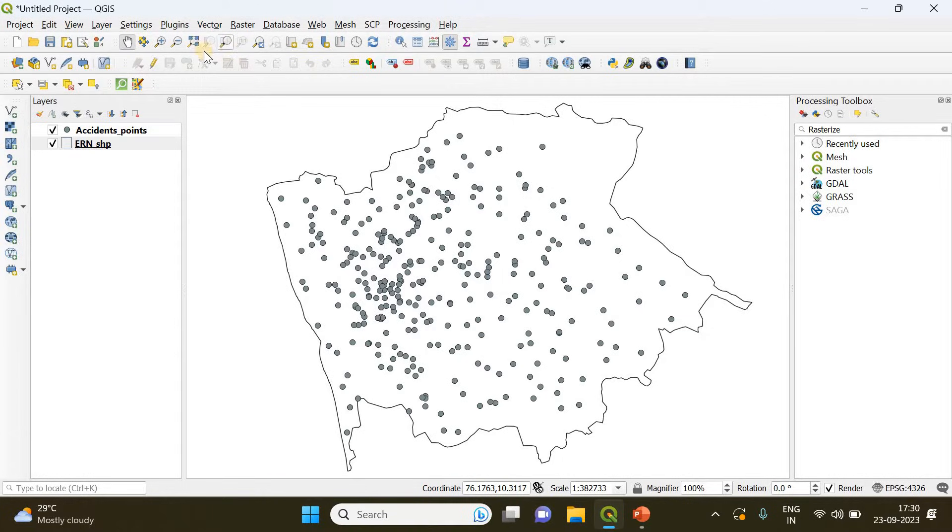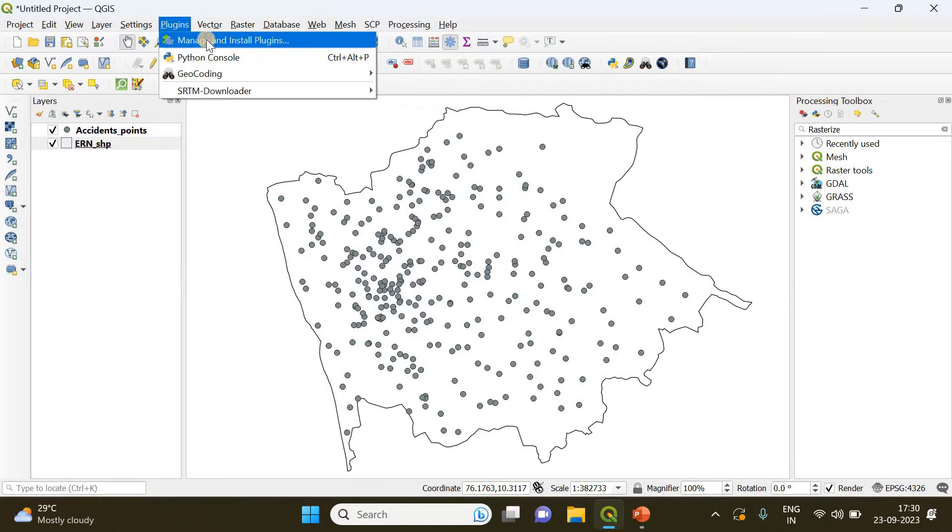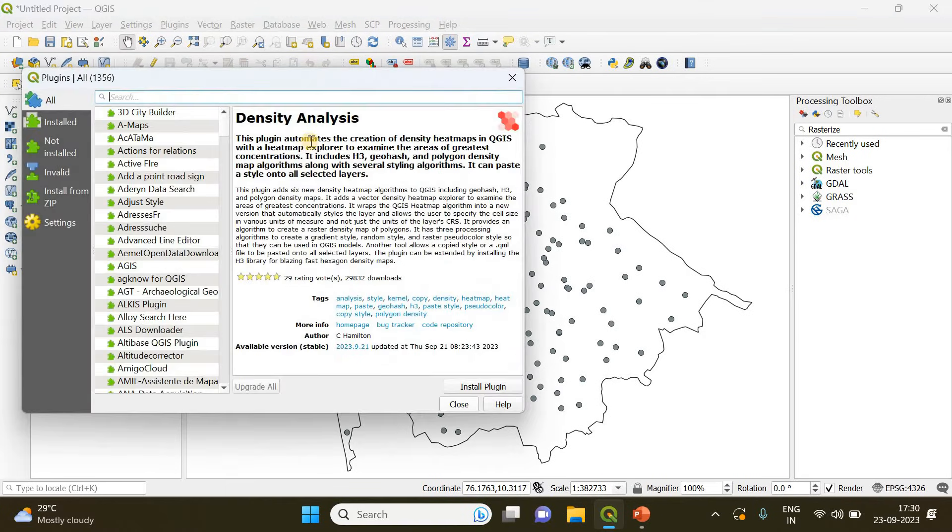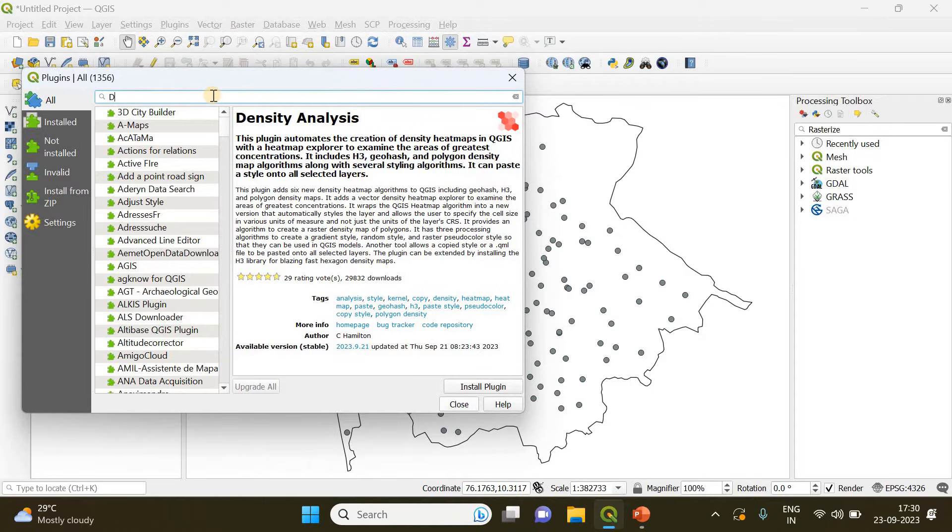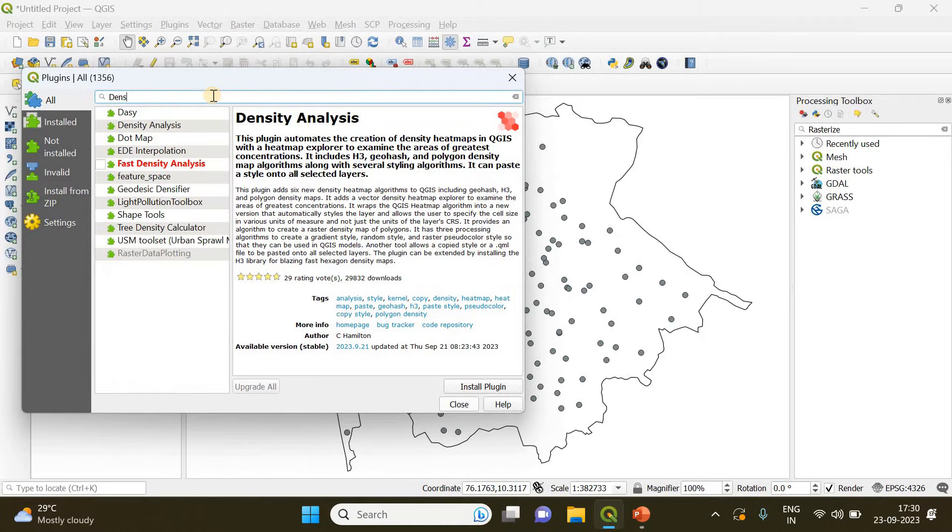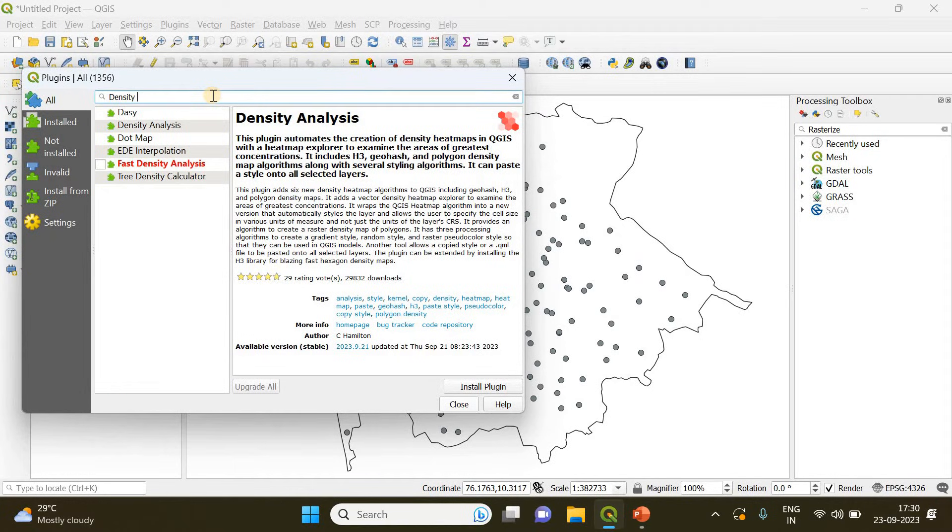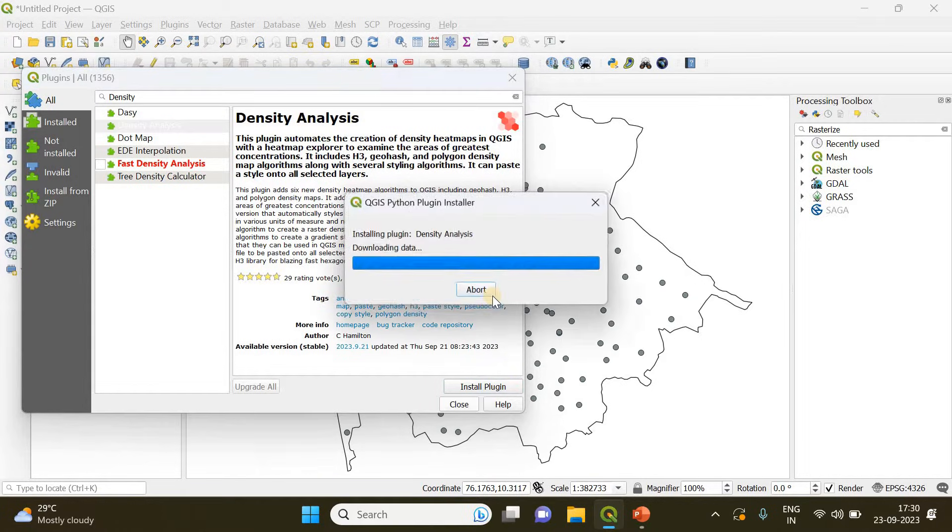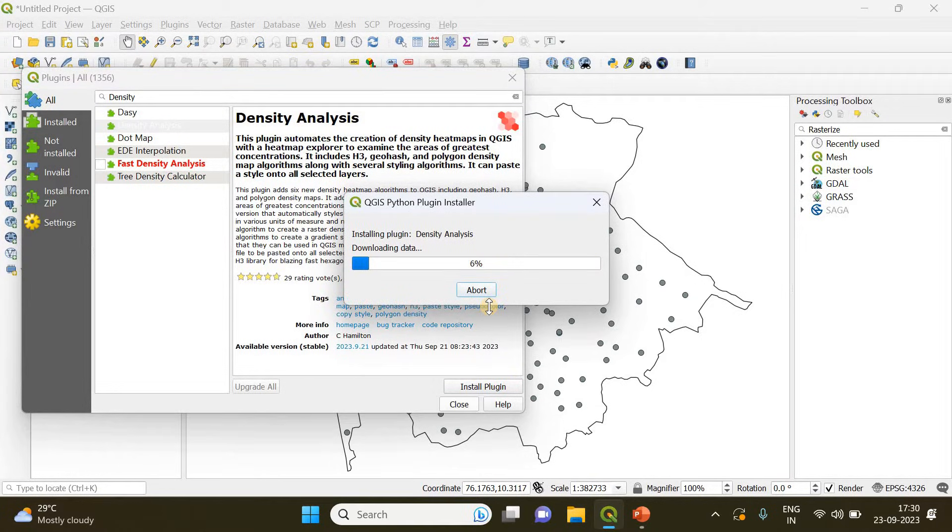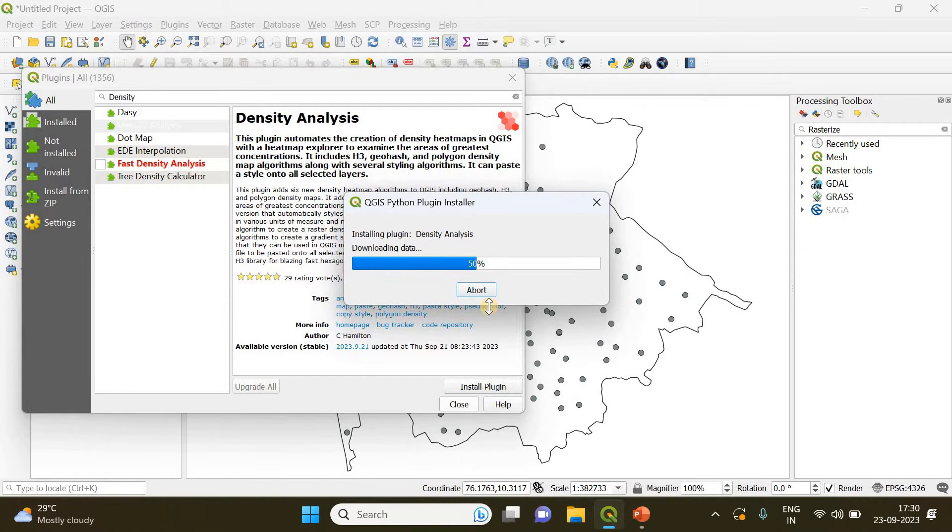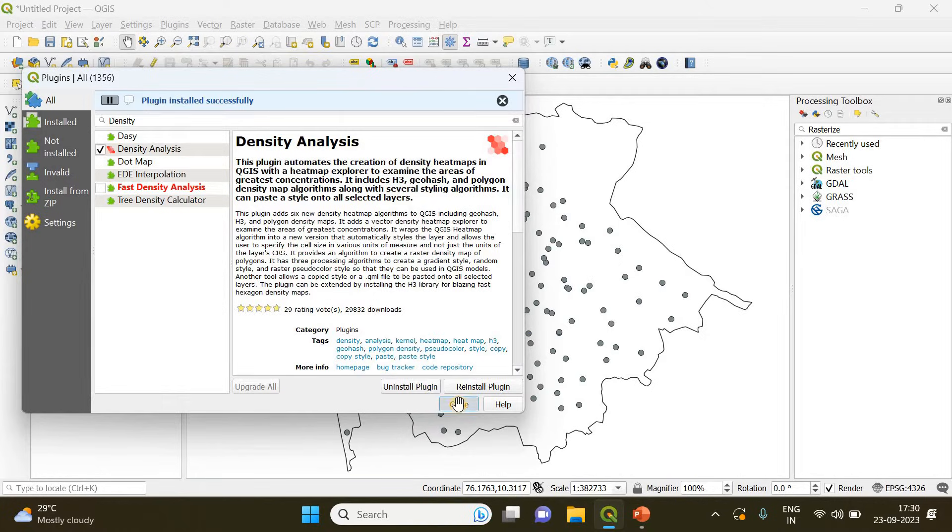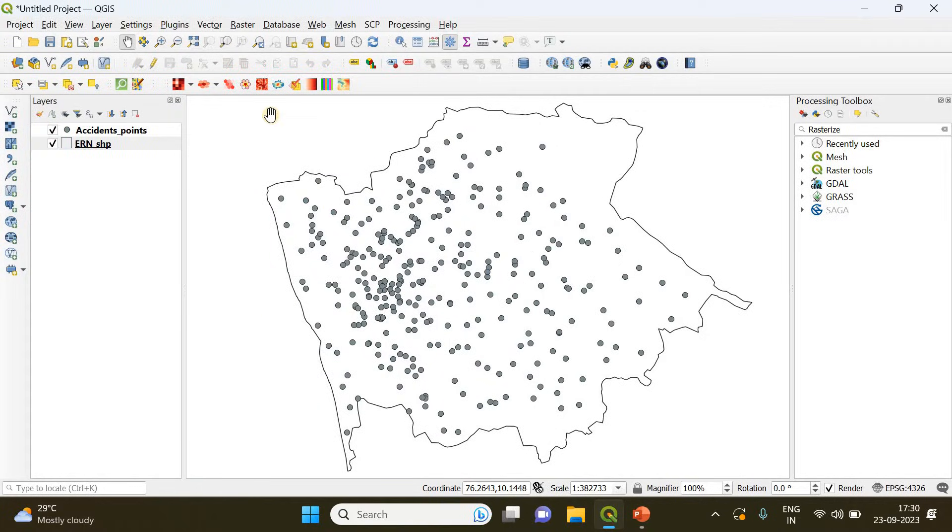Before that, in order to create a heat map you have to download a plugin called density analysis. If you are not having it already, you go to search density analysis, the same one, and you can just click install plugin. It's going to take a while and it's done.